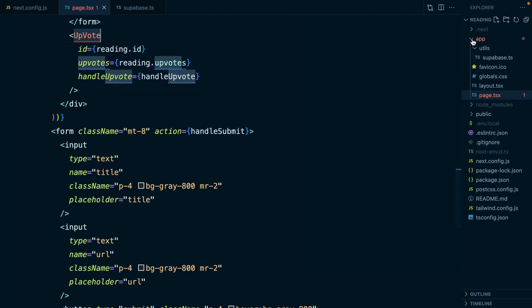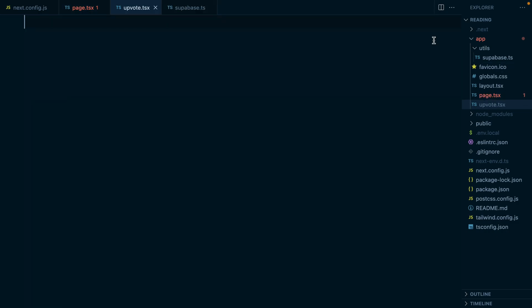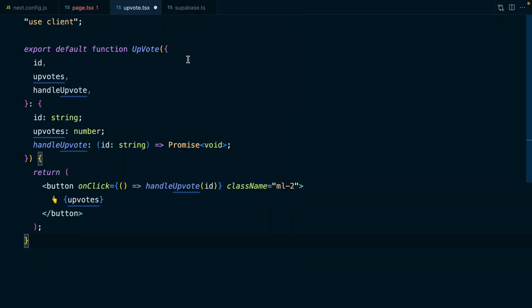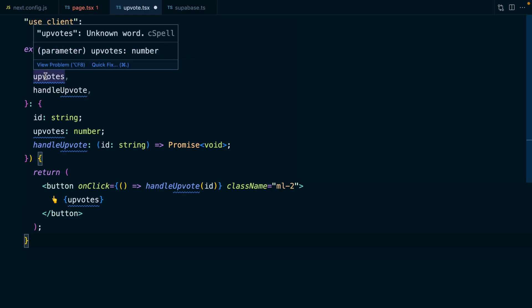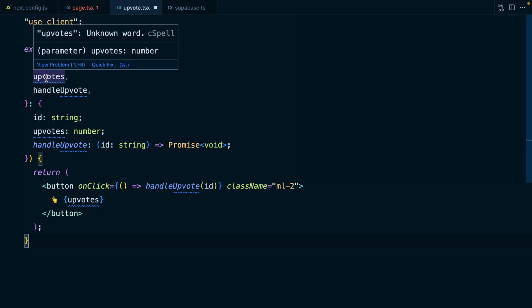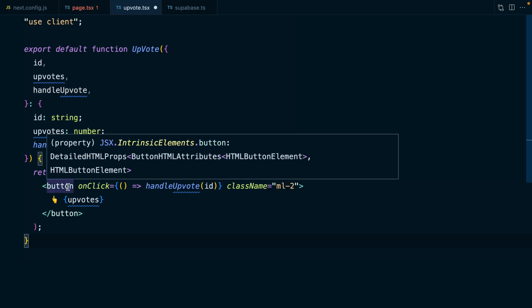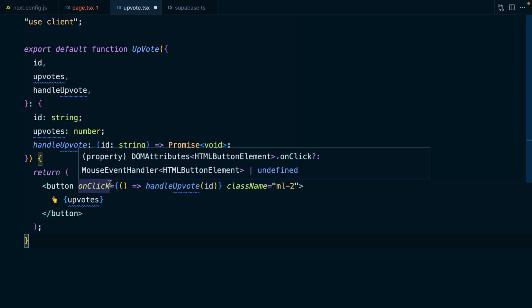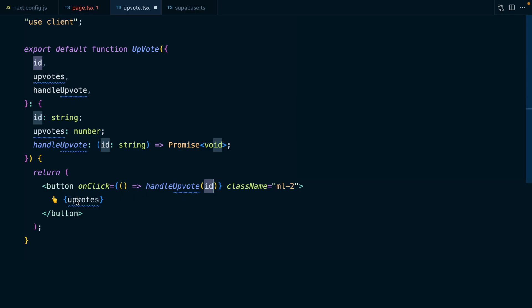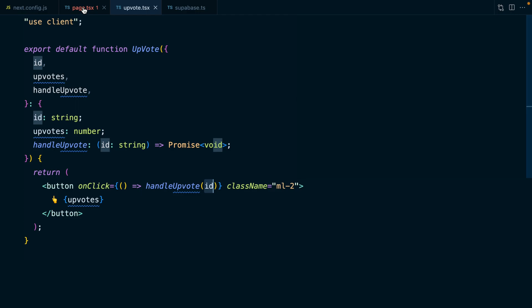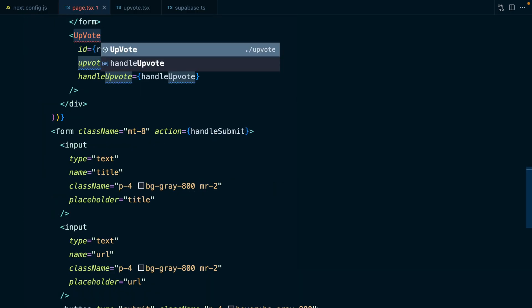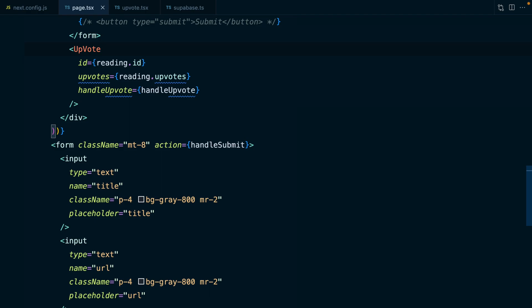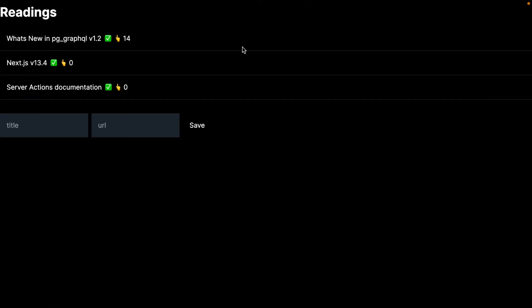Under the app directory, we'll have a new file called upvote.tsx. Here's one that I prepared earlier. It takes our three props: our ID, our upvotes to display, and then our handleUpvote function to increment that value by one. We're just rendering out a button, which when clicked is going to call that handleUpvote function and pass it our current ID. Then we're displaying a nice little up emoji and then our number of upvotes.